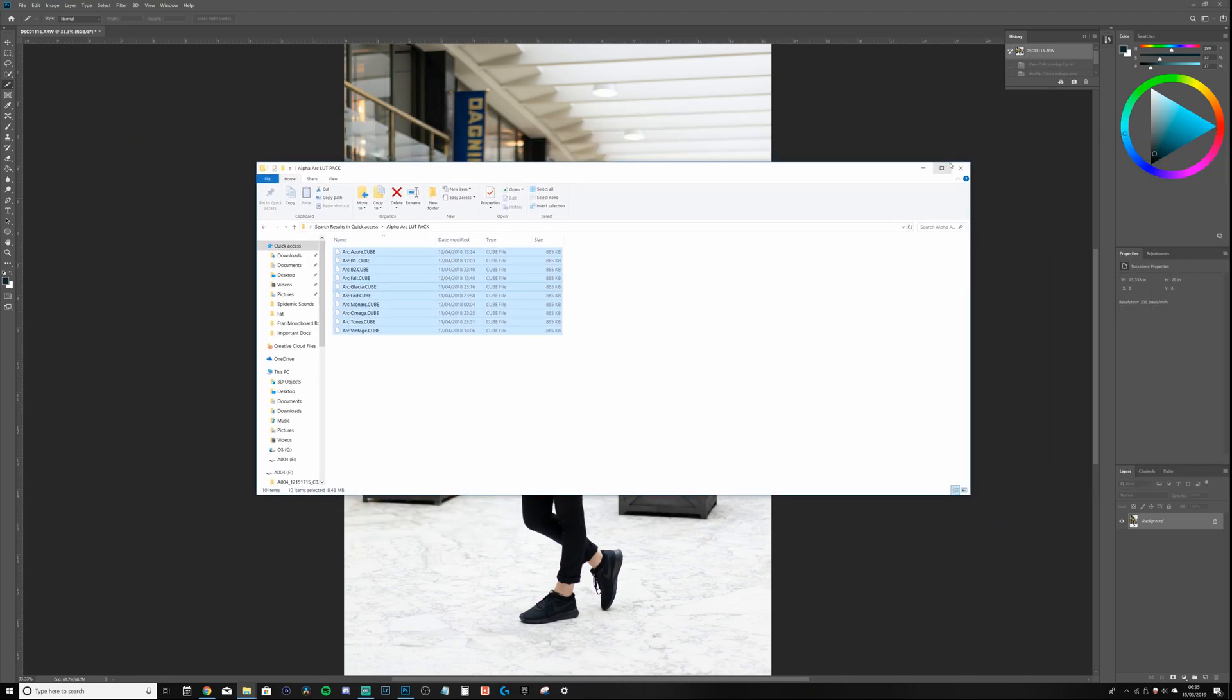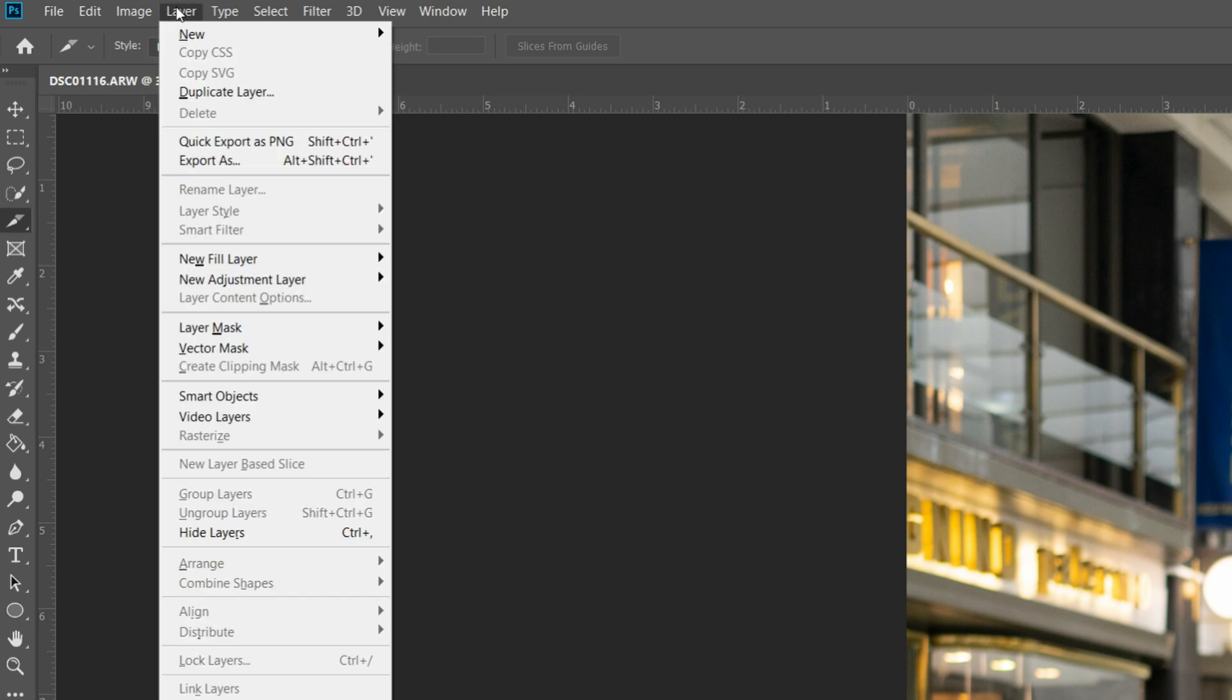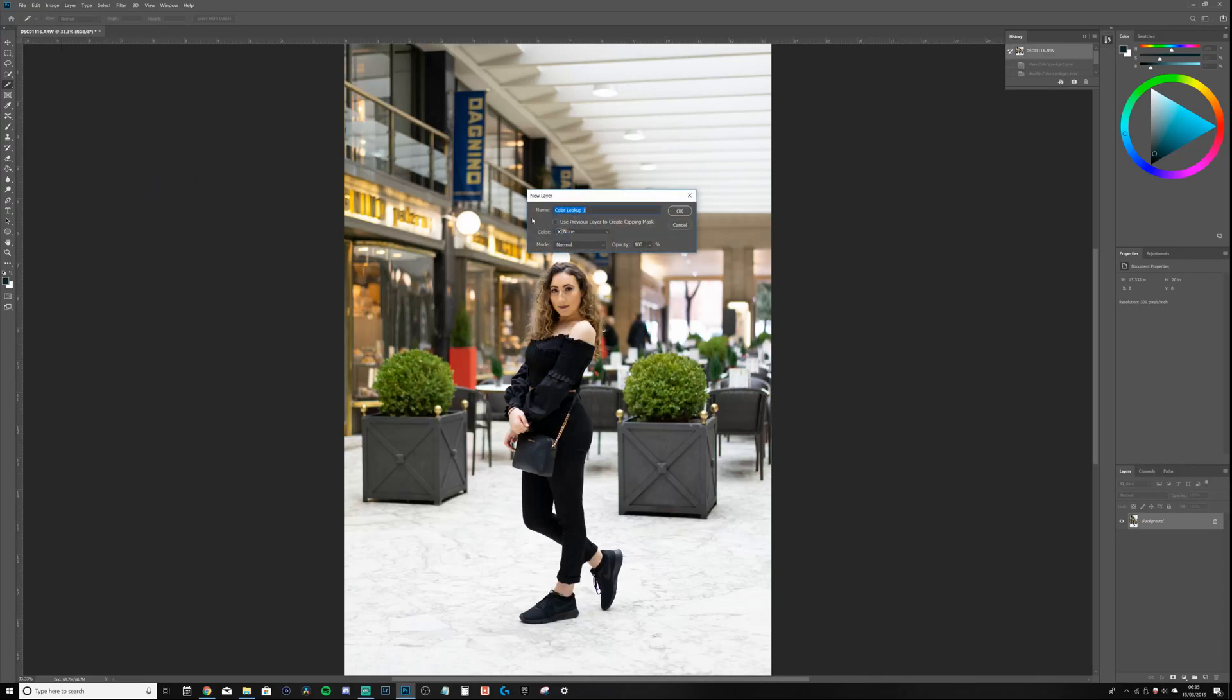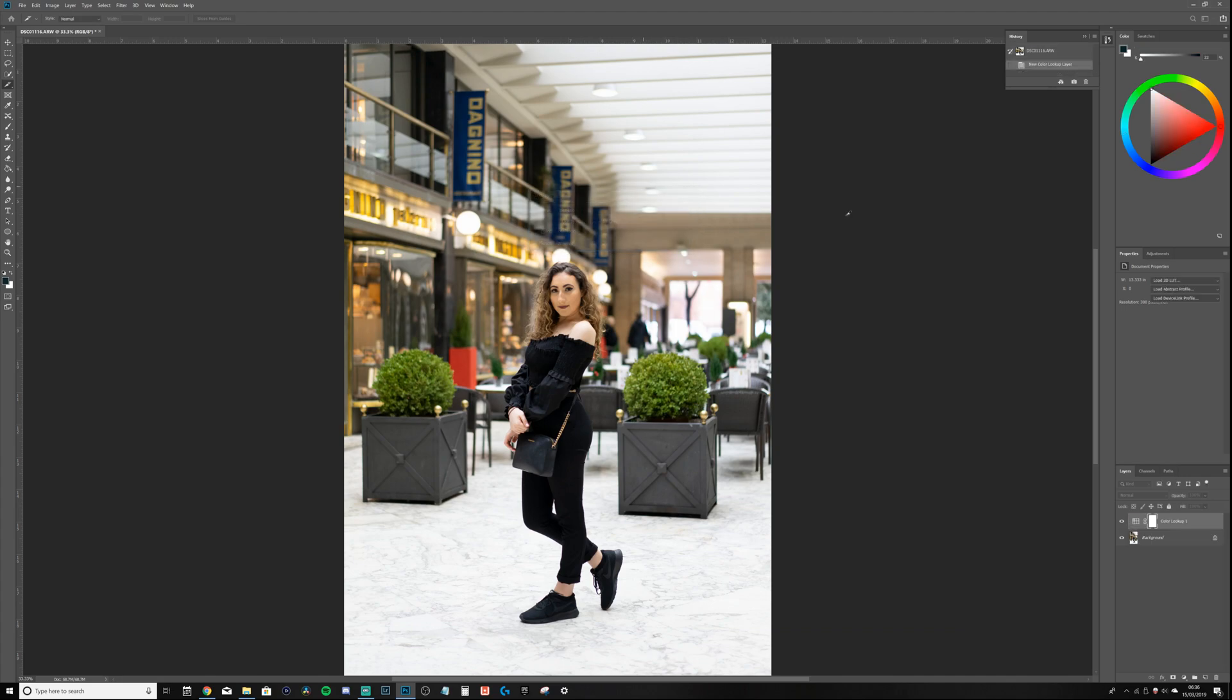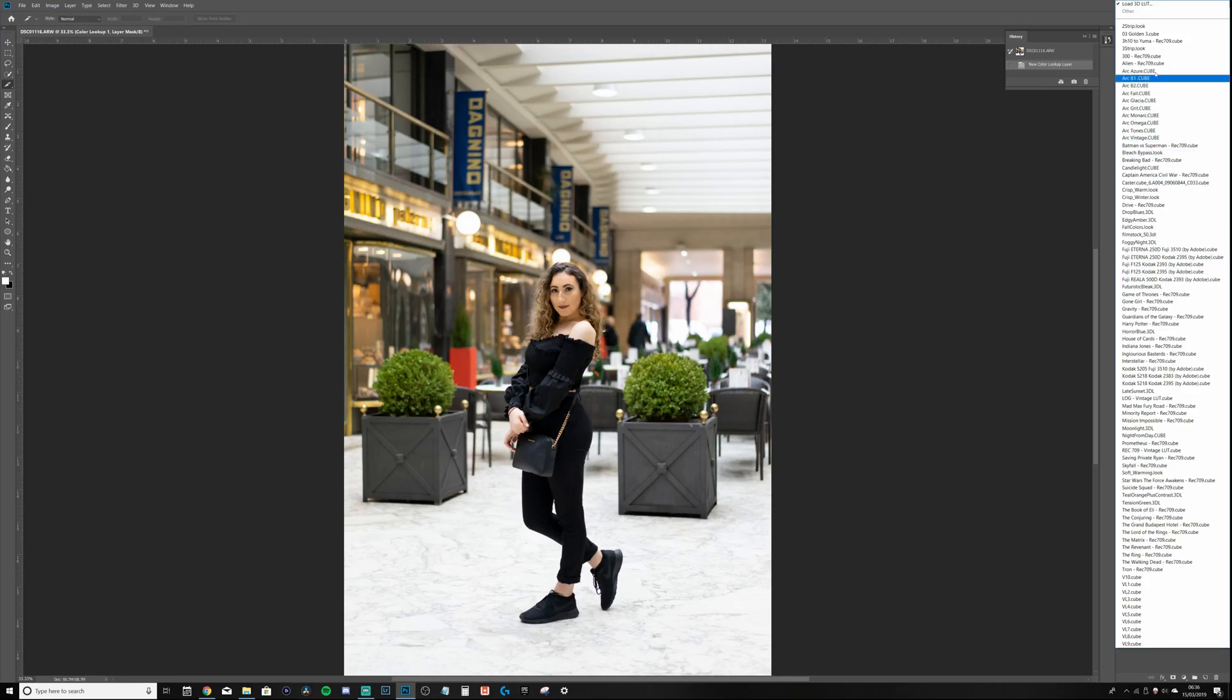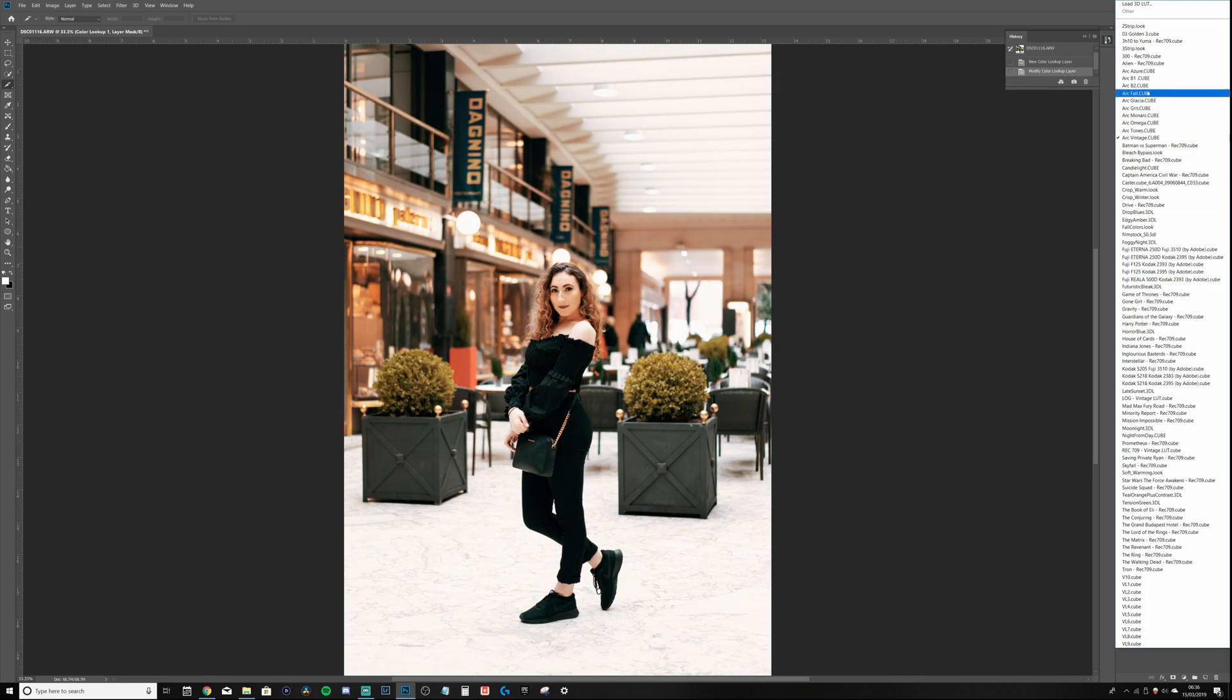And then how you get to these files is the following: Layer, New Adjustment Layer, Color Lookup. From here hit OK. On the right hand side you'll see here Load 3D LUT, and as you can see you can use any of the LUTs that you just imported, which is sensational.